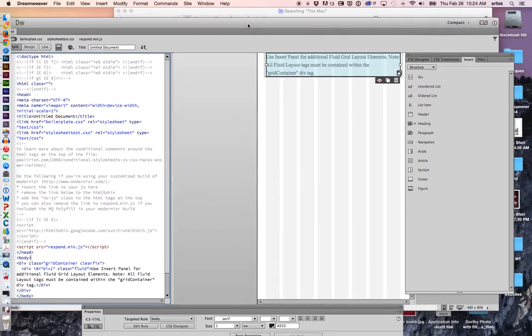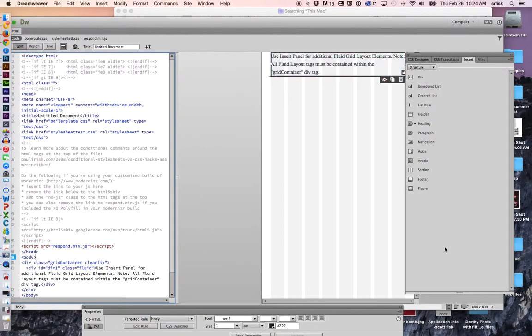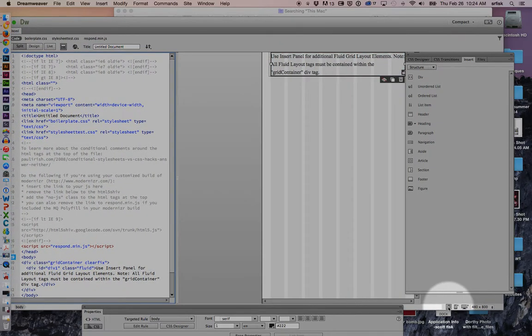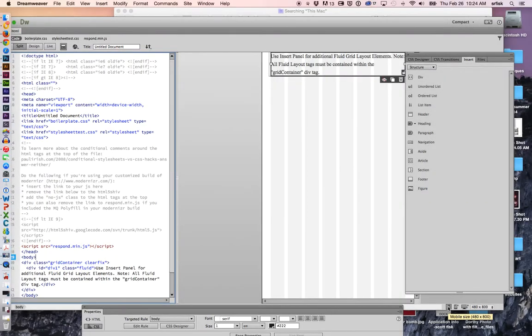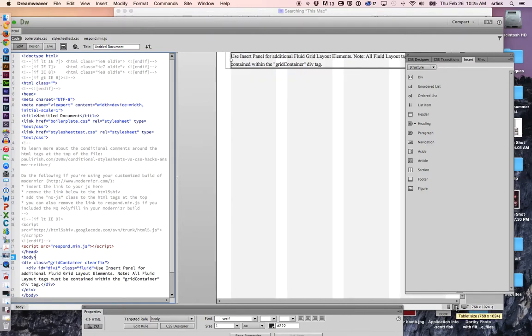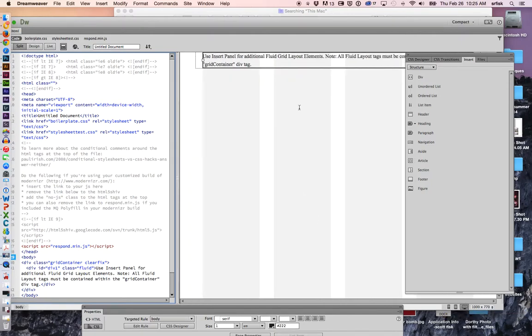It has defaulted to opening up the, if you look in the lower right-hand corner, the mobile size. This is my mobile screen, in essence. And then we have a tablet view. And then we have a desktop view.